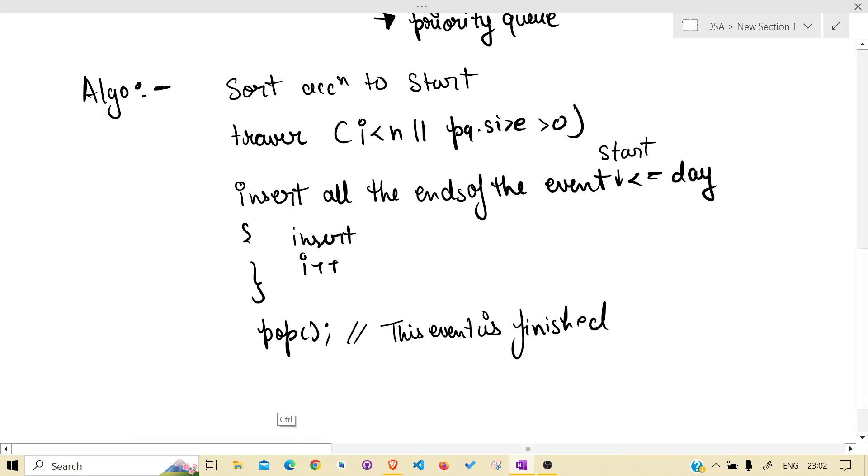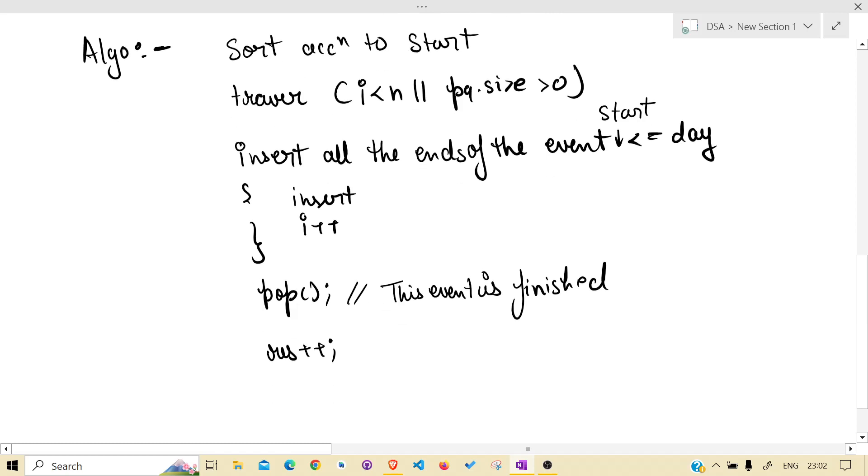So when this event is finished, increase our event counter. Take another name, result++.